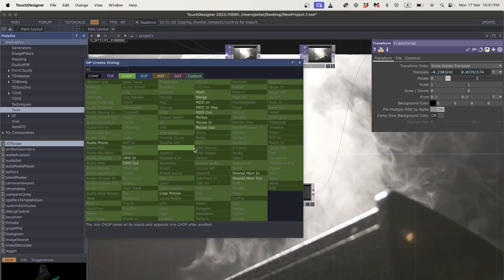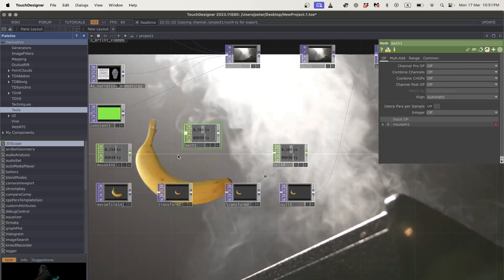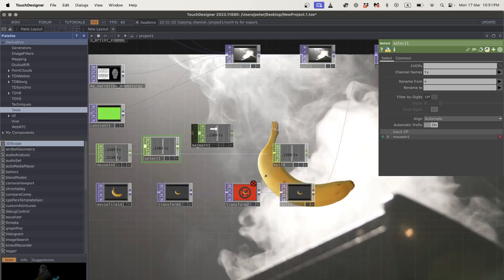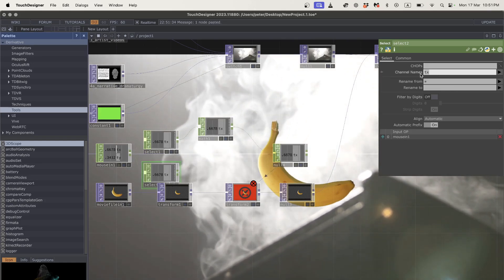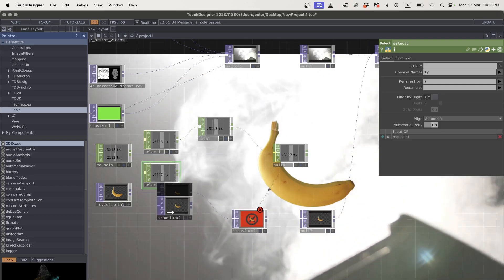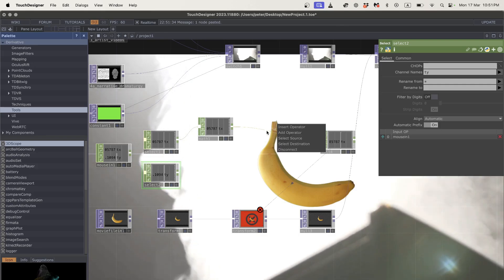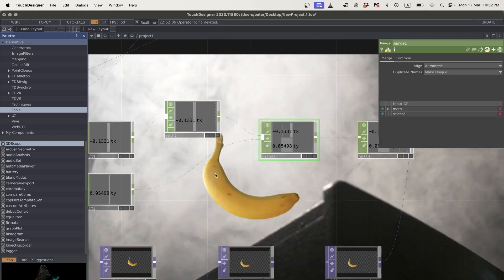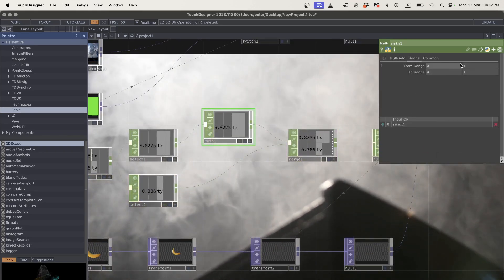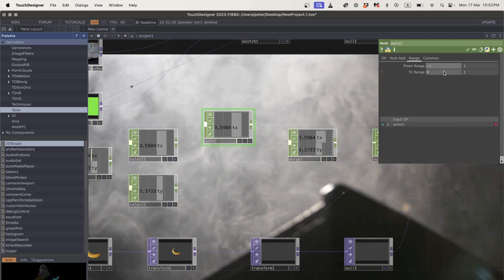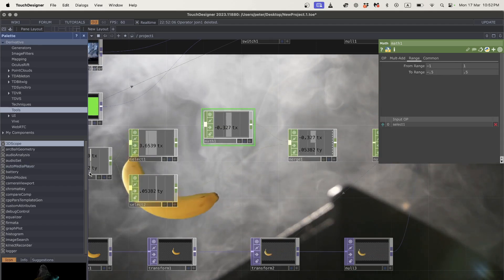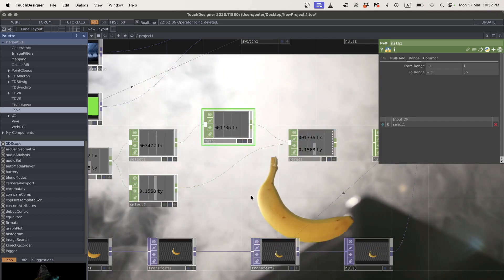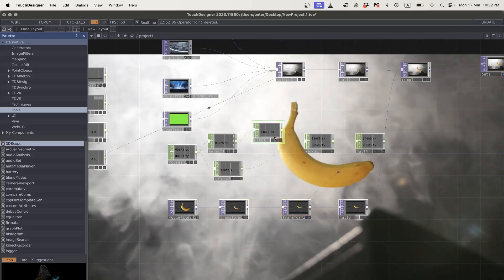The banana kind of follows my mouse but on the x it's going too far. So I'll add a math CHOP. I'll select just tx in one math and ty separately, then merge them back together into a null. In the math CHOP I'll use range: x goes from minus 1 to 1, mapped to minus 0.5 to 0.5. Now you can see the banana is following my mouse much better — not perfect, but working.